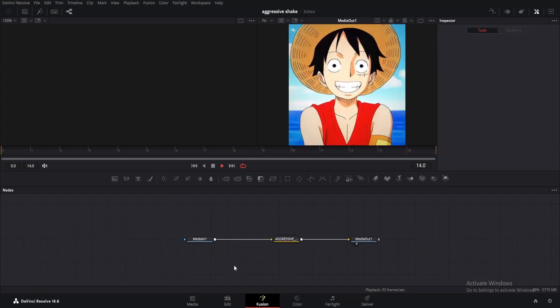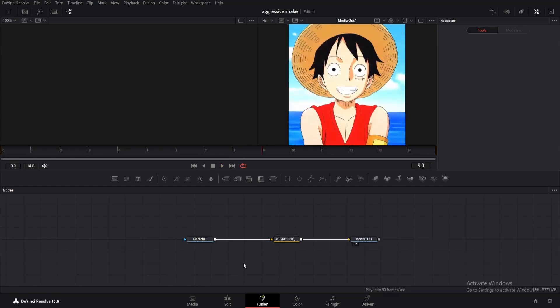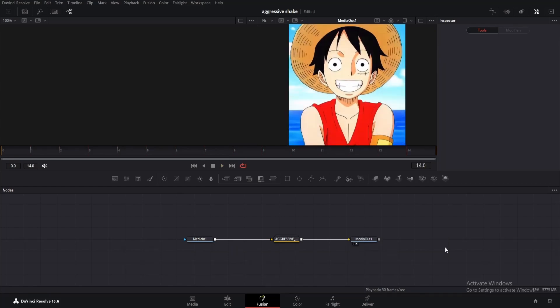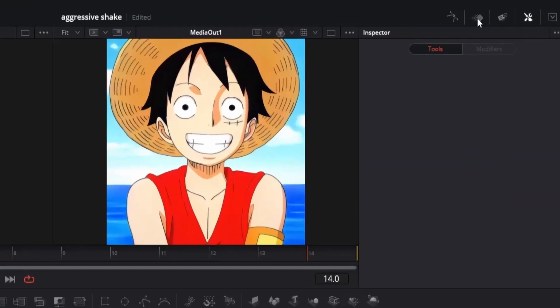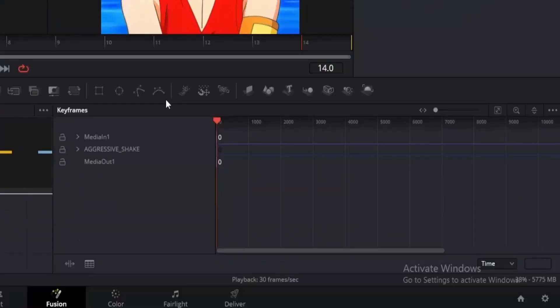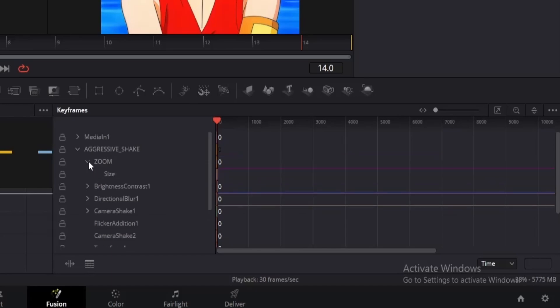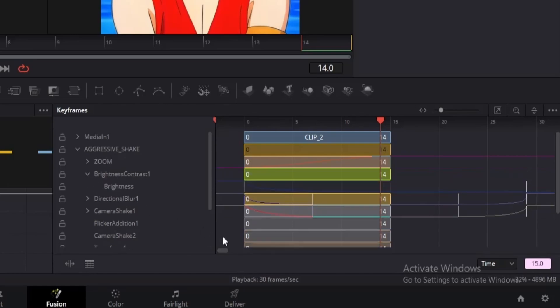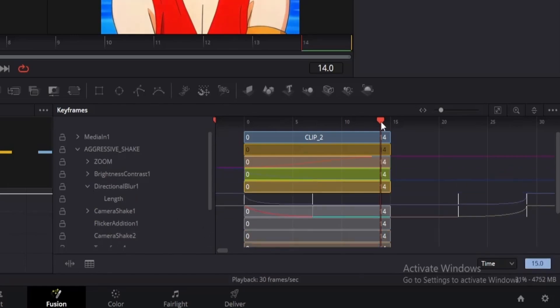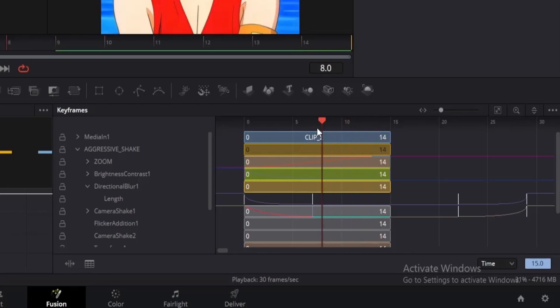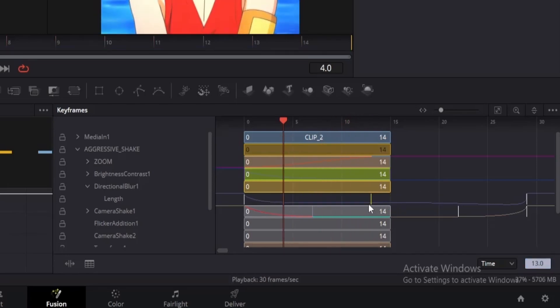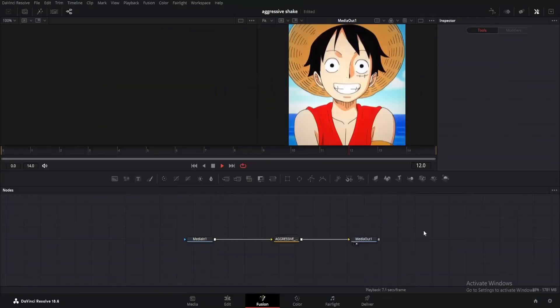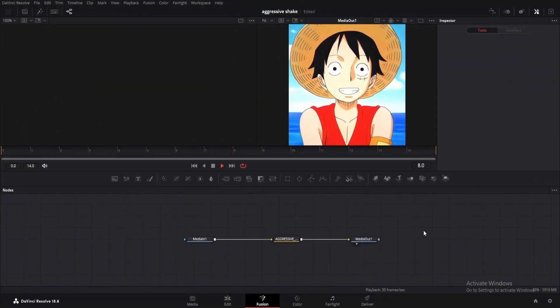Now this clip is 15 frames long, so naturally, we need to adjust keyframes to view the full animation. Click on this icon called keyframes, then first enable aggressive shake and then zoom. Click on the zoom to fit button and drag the last keyframe to the end of this zoom effect. Now disable zoom and enable brightness. Do the same for this one as well. For the directional blur, put the playhead to frame 4 and drag the second keyframe. Then drag the third one to frame 10 and bring the last keyframe to the end of clip. Process is same for camera shake as well. If you want to know more about this, check out the tutorial added to the eye button.